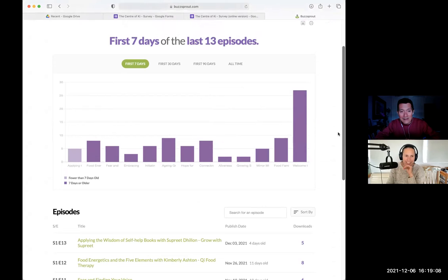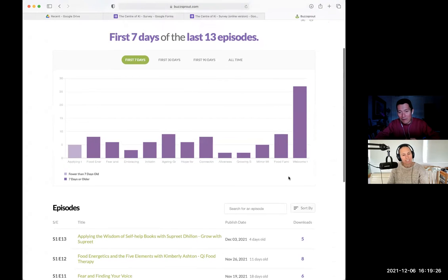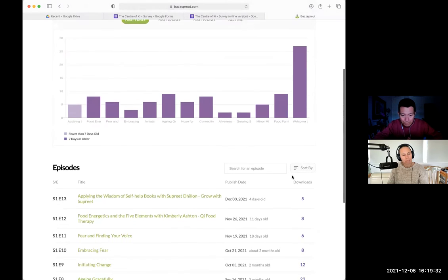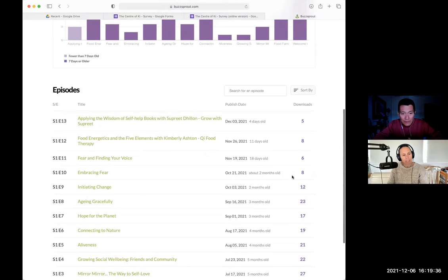So here we're looking at the first seven days of the last 13 episodes — that's quite helpful. Essentially, in the first week each episode was released, how many times was it downloaded? That's a reliable stat for how interesting the episode title was, which tells us which ones to potentially promote. Episode 12, 'Food Energetics with Kimberly Ashton,' is one we can look at.